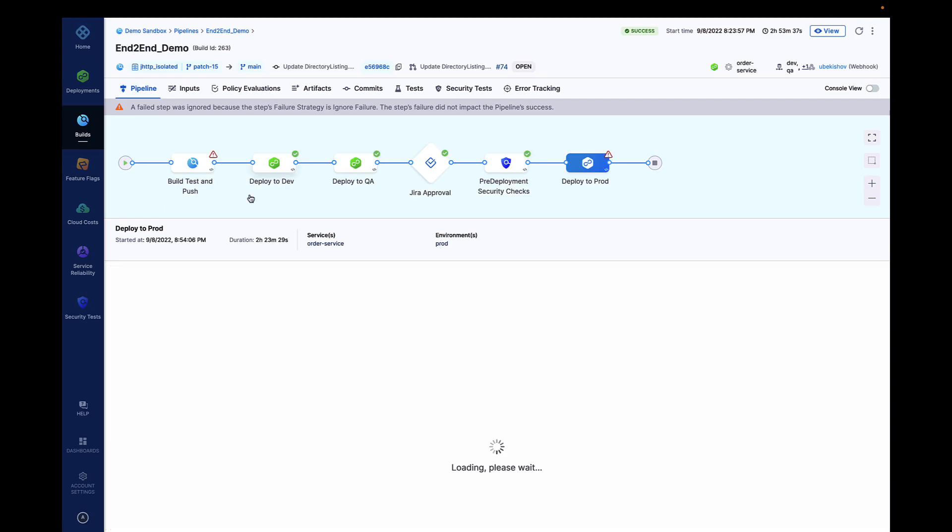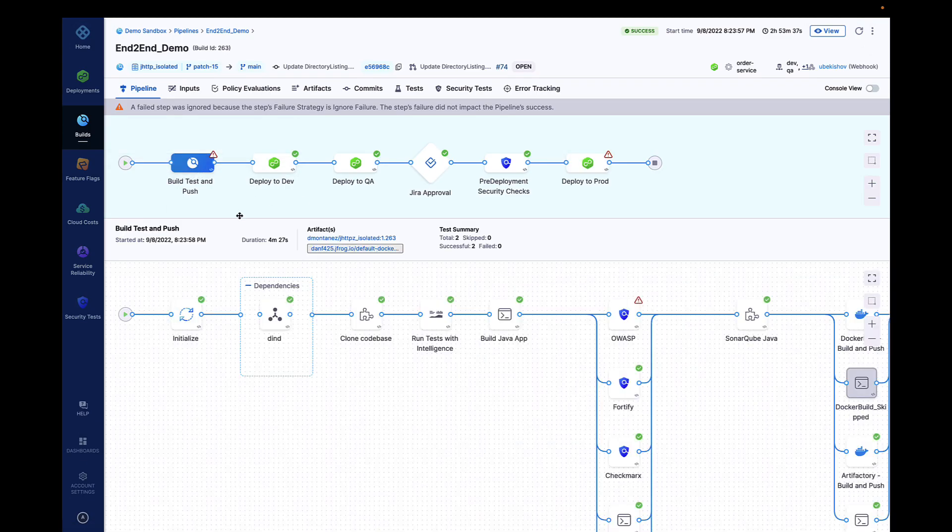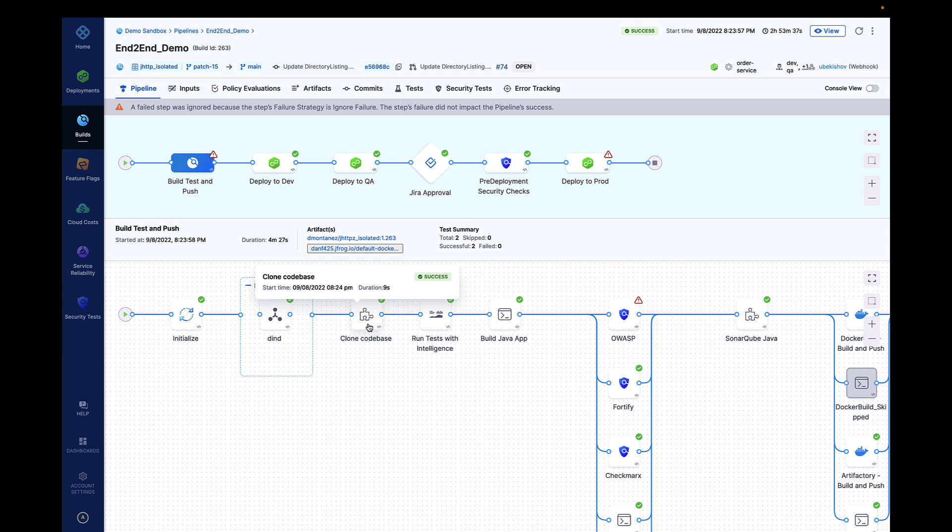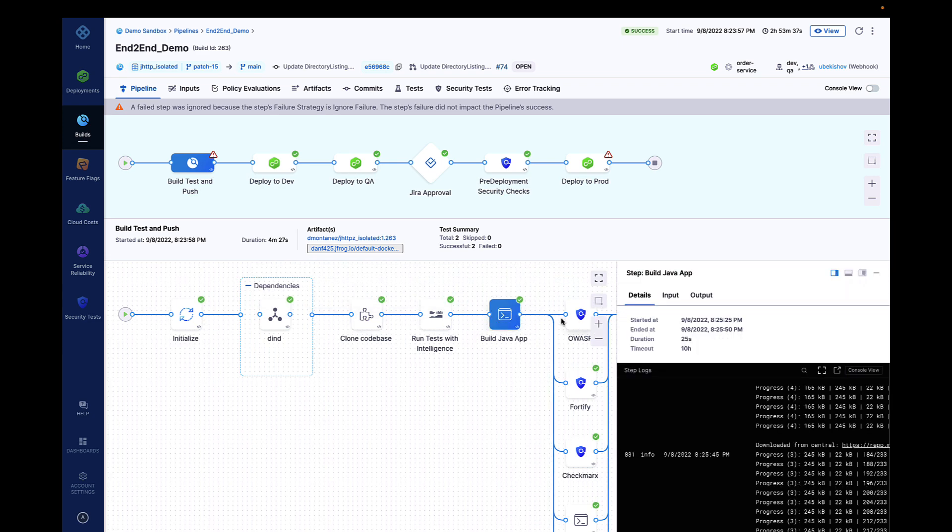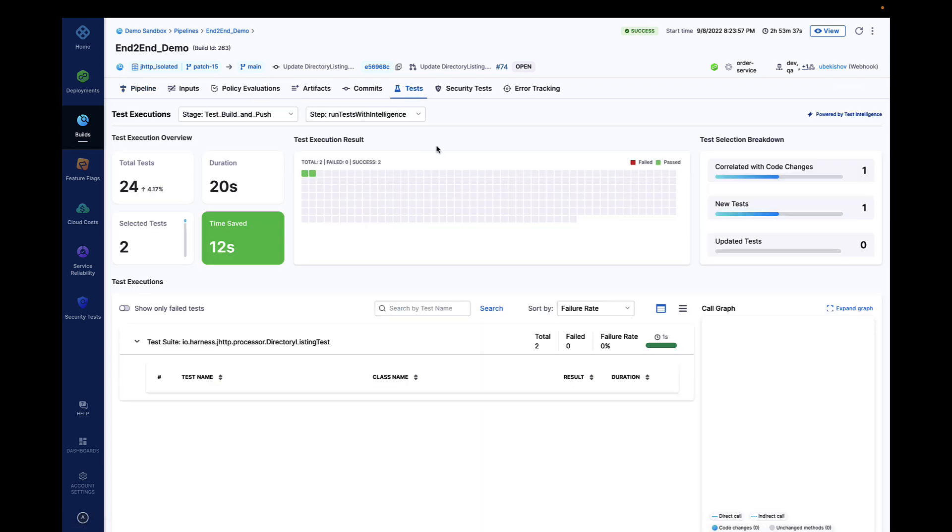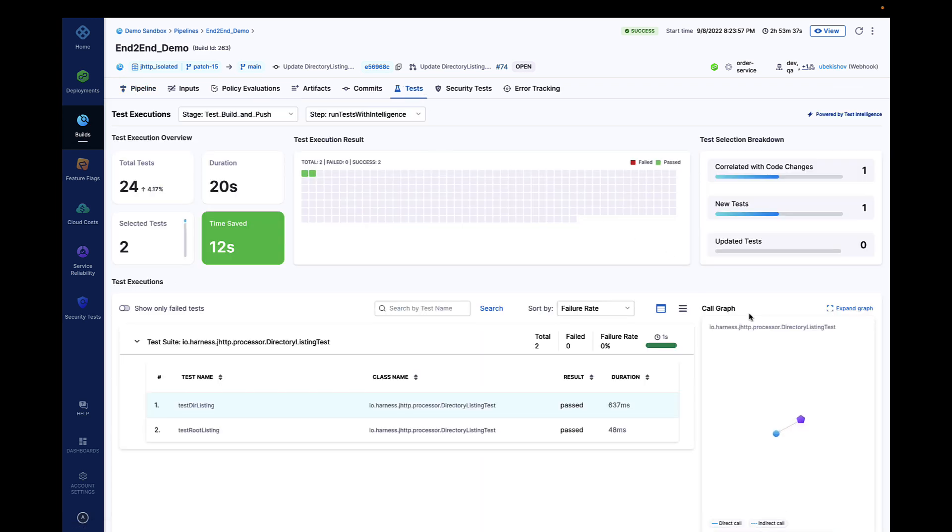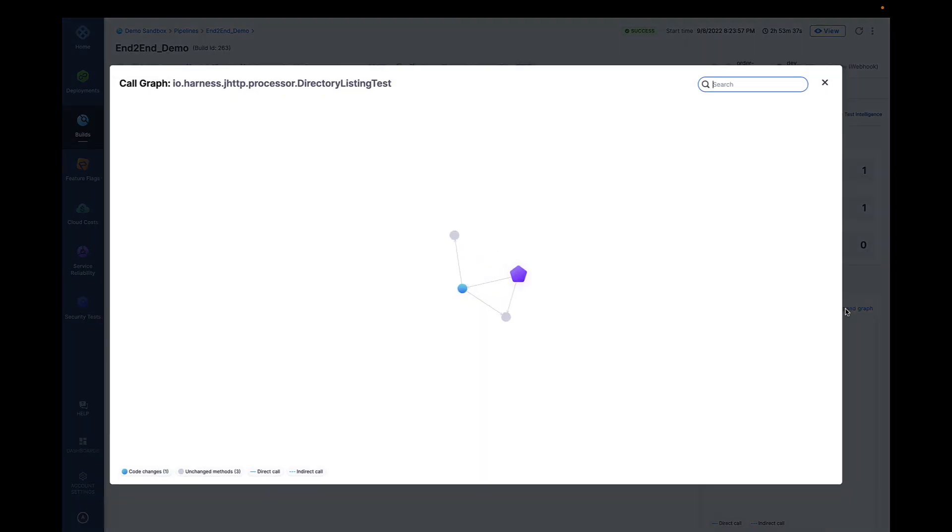With test intelligence, code changes are automatically correlated to unit tests, which allow Harness CI to run relevant tests and bypass unnecessary tests. With Harness CI, customers have seen build times reduced by as much as 40% by using test intelligence.